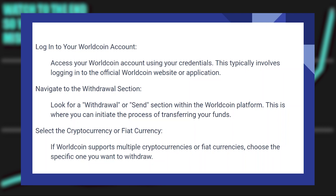Properly withdrawing money from WorldCoin is very easy to do. Today I'm going to show you how to do it. Access your WorldCoin account using your credentials. This typically involves logging into the official WorldCoin website or application.